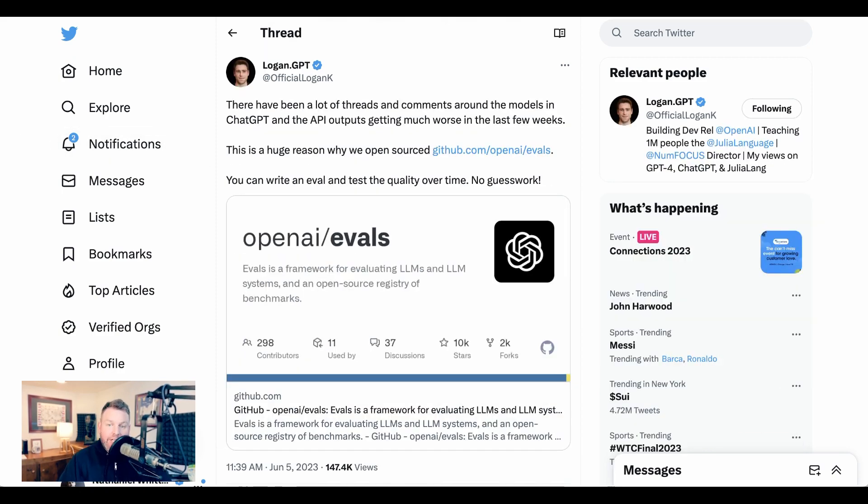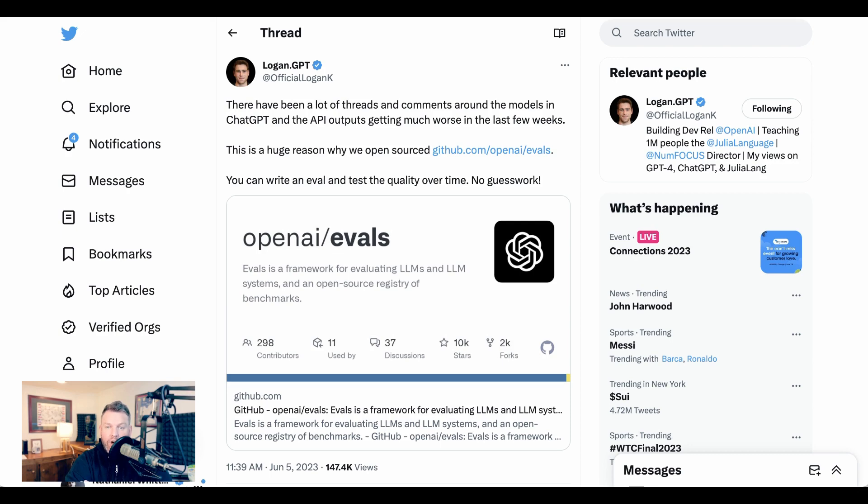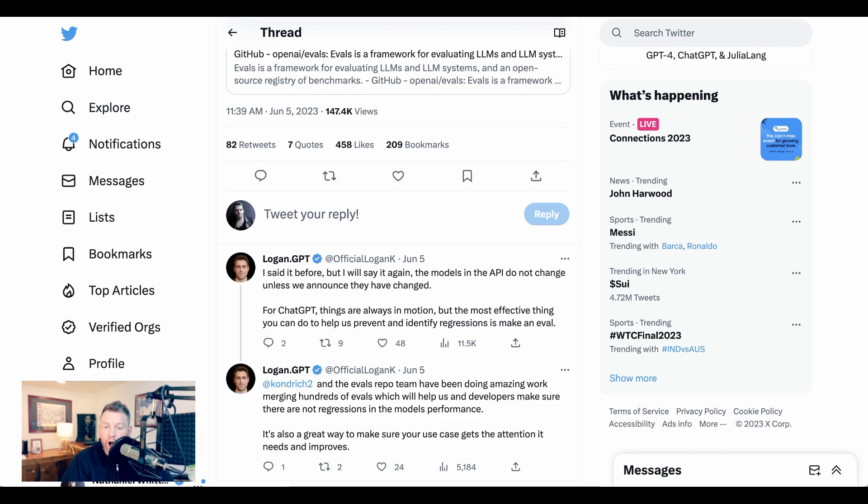Now, ChatGPT definitely noticed all this chatter. Logan on their developer relations team says, 'There have been a lot of threads and comments around the models in ChatGPT and the API outputs getting much worse in the last few weeks. This is a huge reason why we open-sourced OpenAI evals. You can write an eval and test the quality over time. No guesswork. I said it before, but I will say it again. The models in the API do not change unless we announce they have changed. For ChatGPT, things are always in motion, but the most effective thing you can do to help us prevent and identify regressions is make an eval.'